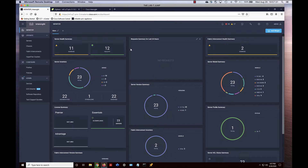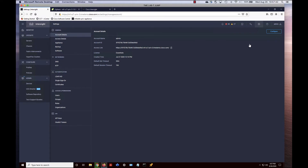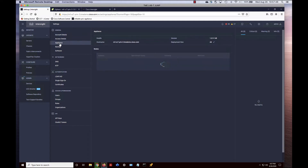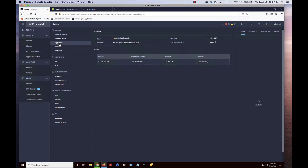Let's get inside the private virtual appliance and go to Settings. We're going to verify our firmware version before we do the upgrade. Click on Appliance, and you can see we're at version 1.4.8. We're actually going to upgrade from version 1.4.8 to 1.6.4.